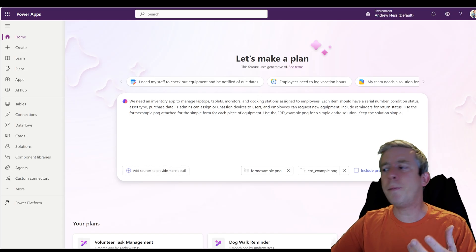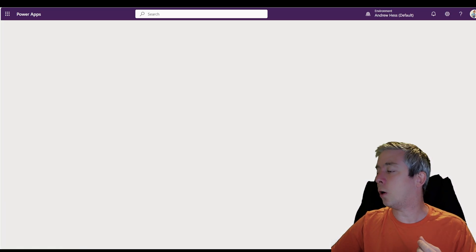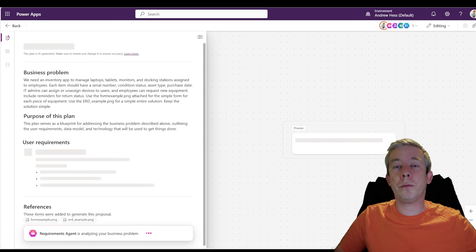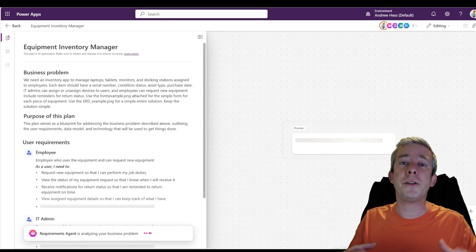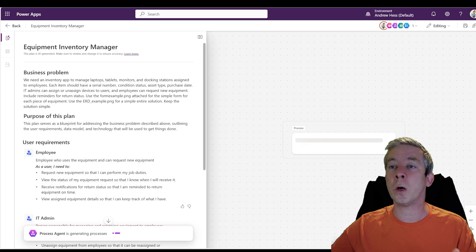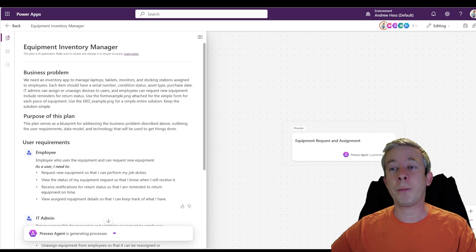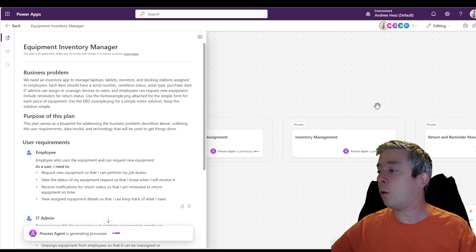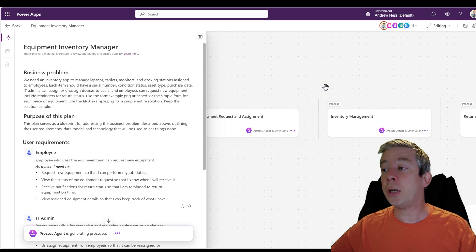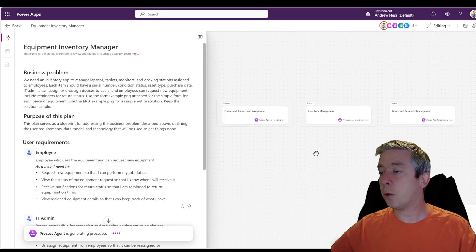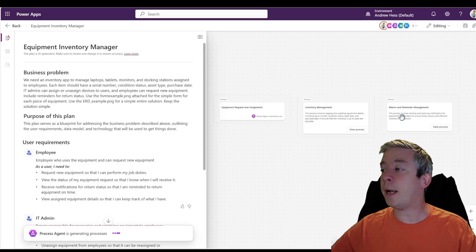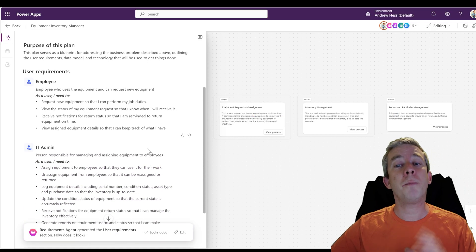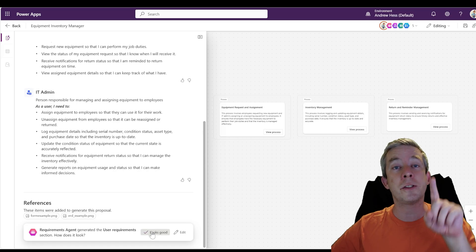Keep the solution simple. And then let's make sure that include preview features is on. And so now let's see how it creates. So this time it should be more simple than what we had before. It's going to hallucinate a little bit less. We have some images in there. Oh, look, it actually added three processes. So we have the request, the inventory management and the reminder. I like that. So actually this is making more sense to me. I like it. I'm going to go ahead and say it looks good.